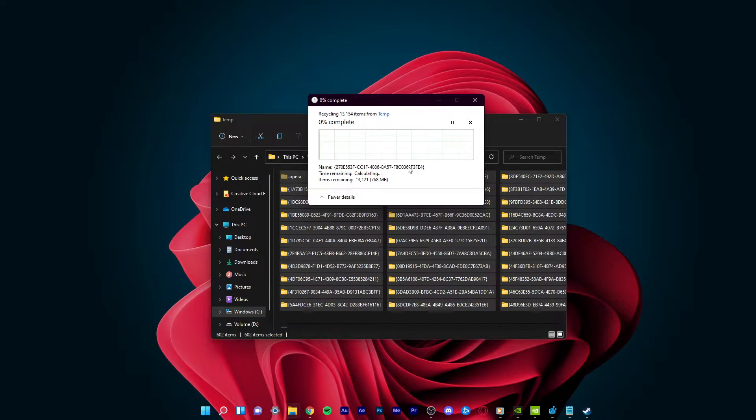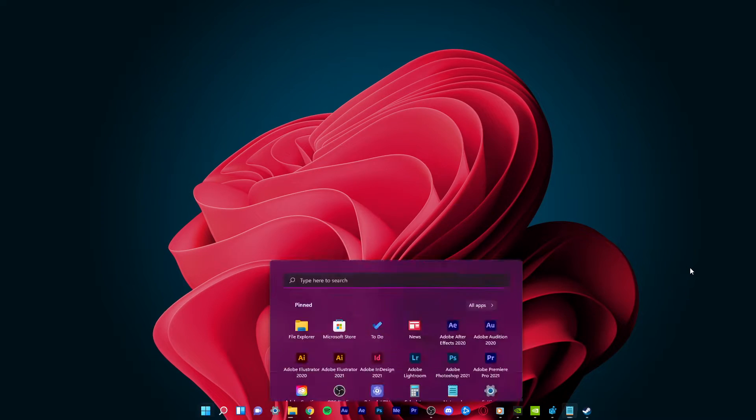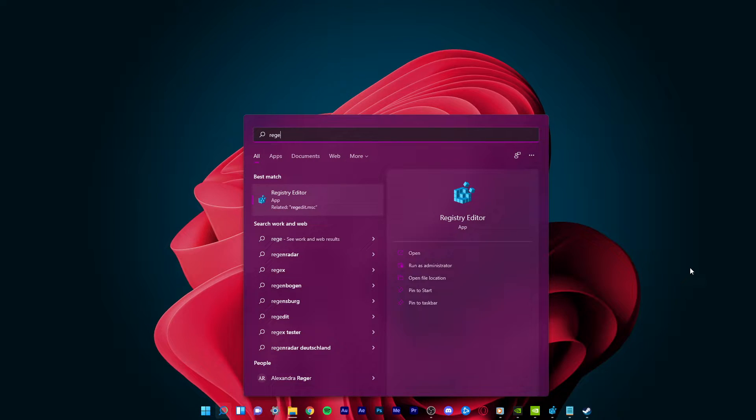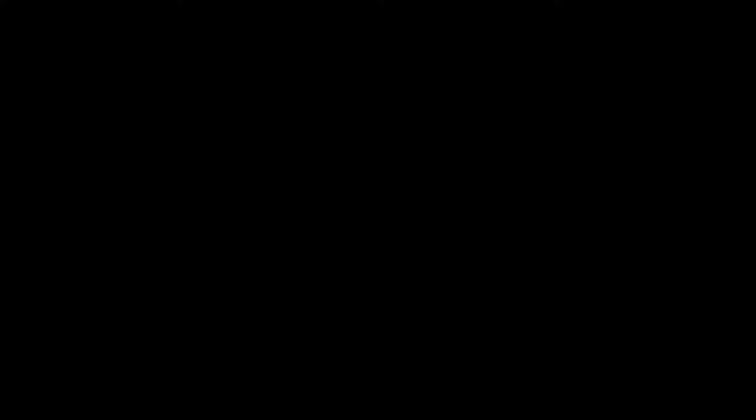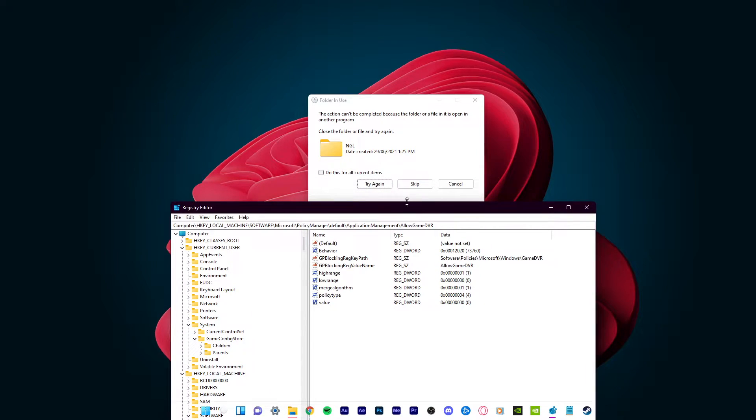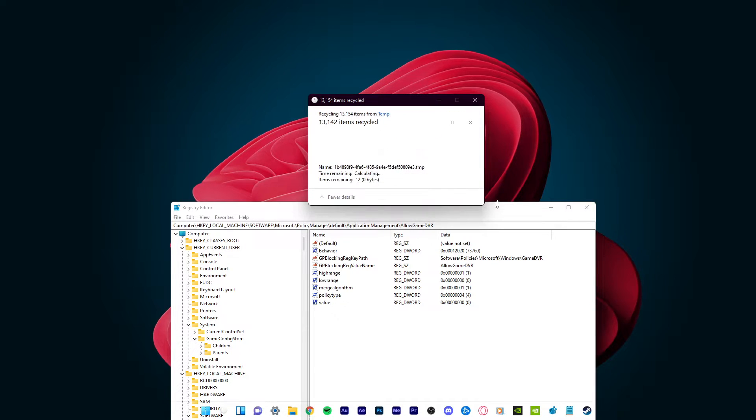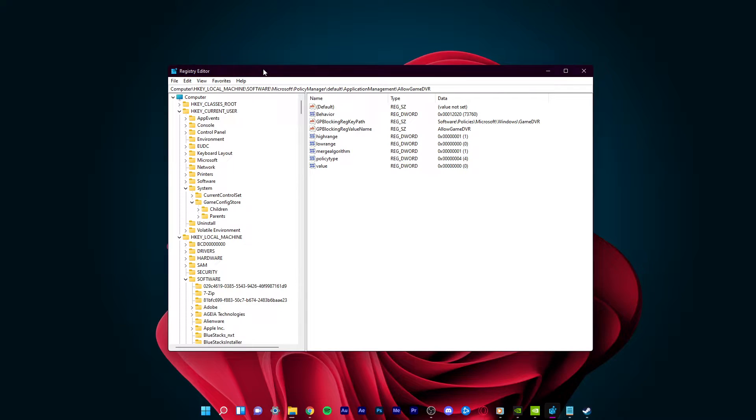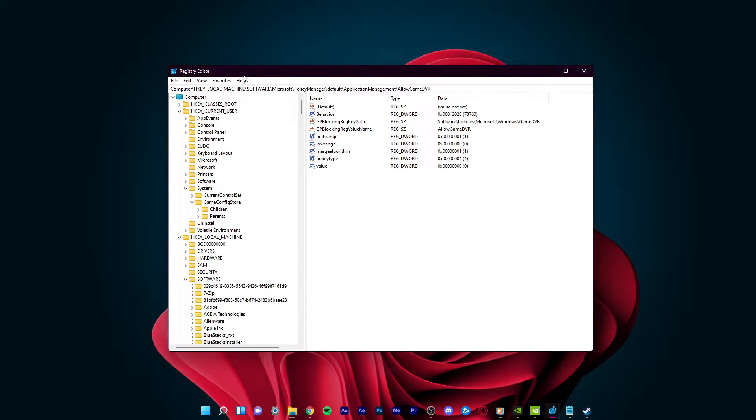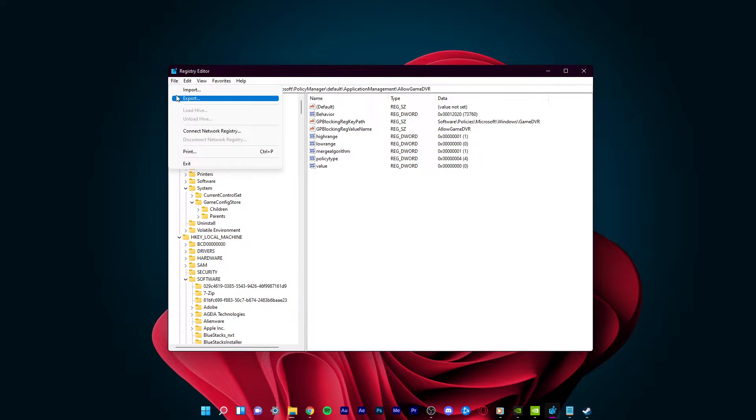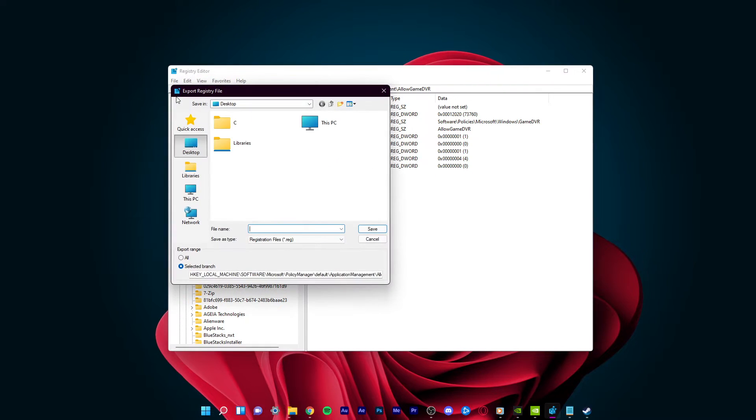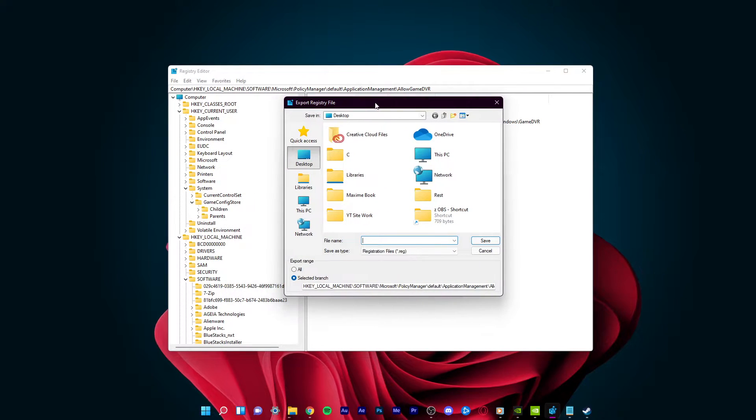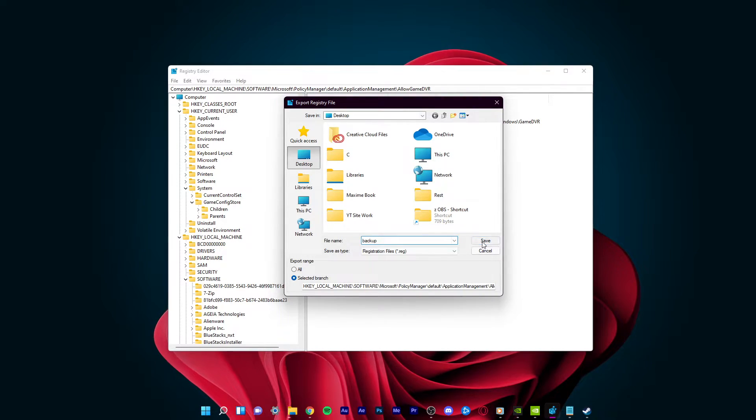When this is done, type REG Edit in your start menu search. Right-click the Registry Editor icon and select Run as Administrator. A new window will open up. Here, I suggest backing up your current registry in case you make a mistake during this tutorial. To do this, navigate to File and then Export. In your File Explorer, select a location where you want to save your backup to and click on Save.